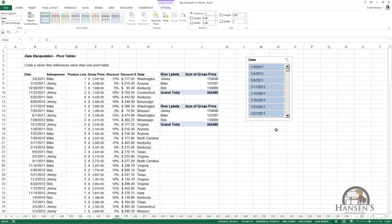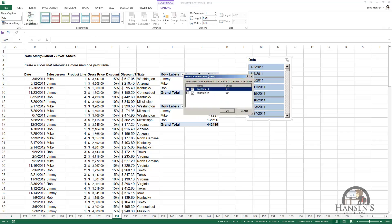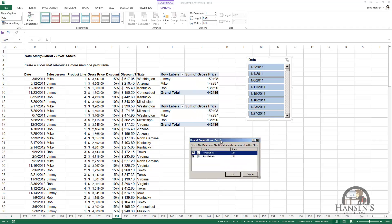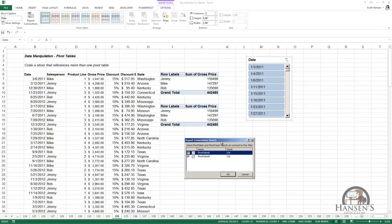With the slicer selected, I'm going to go to Report Connections and check that box for the pivot table that was actually the first pivot table I made. It was not the one that was selected or the active pivot table when I created the slicer. And after having done that, I've connected the slicer to both of those pivot tables.